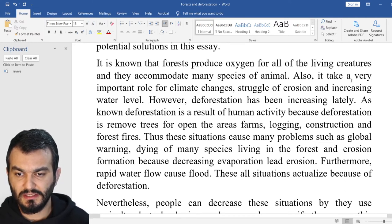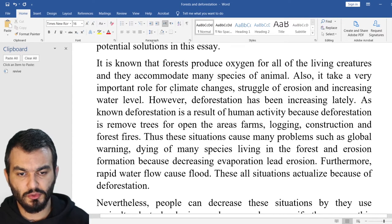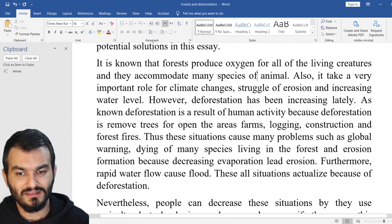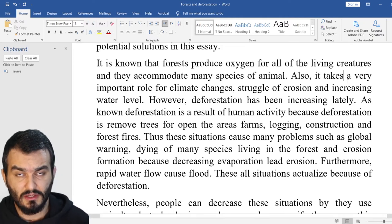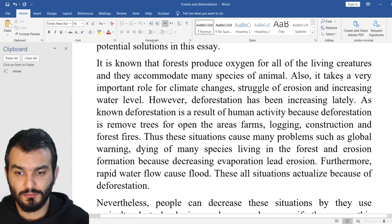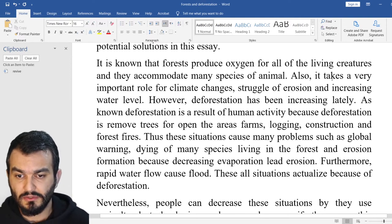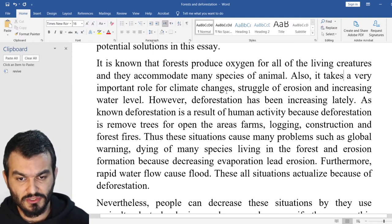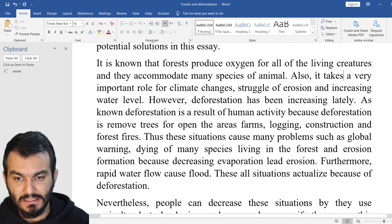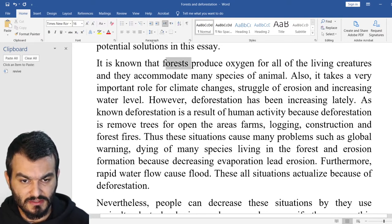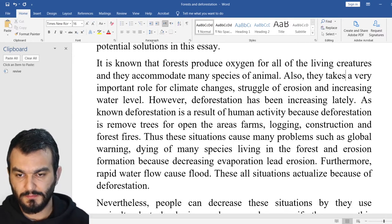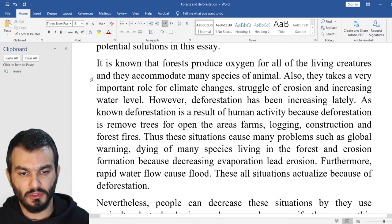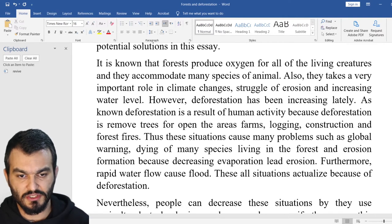Also, 'it take a very important role for climate changes' — what? If you say 'it,' you definitely have to say 'takes.' He, she, it — you have to put S or ES. Also, because you talked about forests in plural form, I would say: they take a very important role in climate changes.